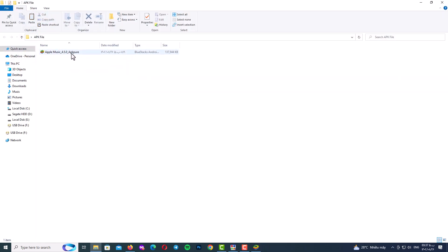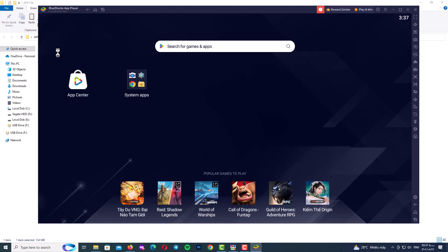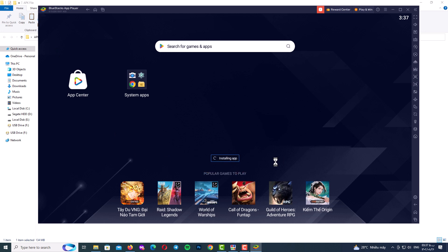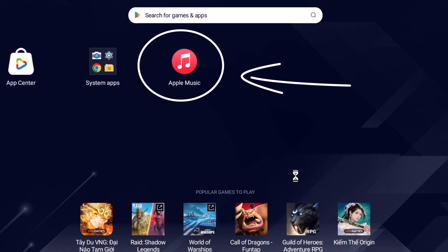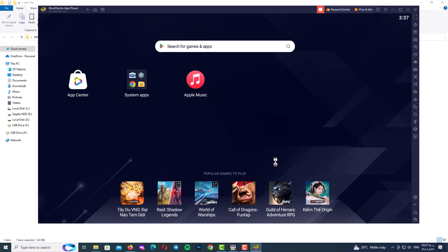Go to the Apple Music APK file you already downloaded. Installation is very simple — just double-click on it and it will be installed automatically. After double-clicking, you will see a message box on BlueStacks. Wait for the app to install automatically. Once installation is complete, you should see the Apple Music app icon on the BlueStacks home screen.